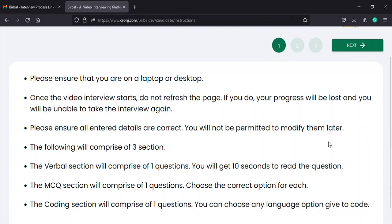Furthermore, the basic instructions page will also give you an overview of the questions that you can expect in the interview. For example, you will find three sections.